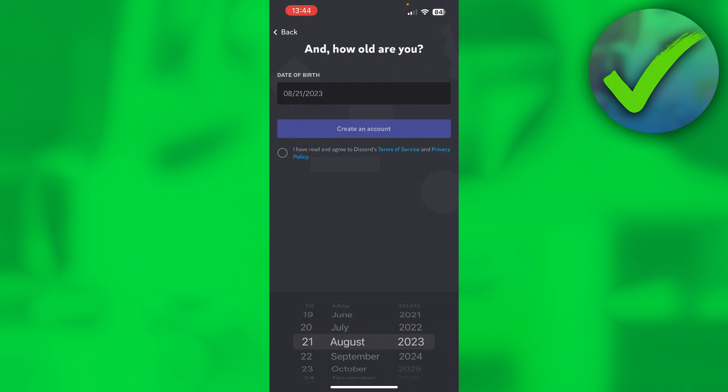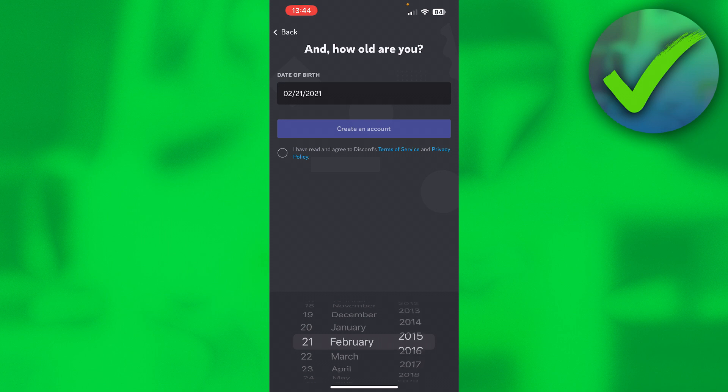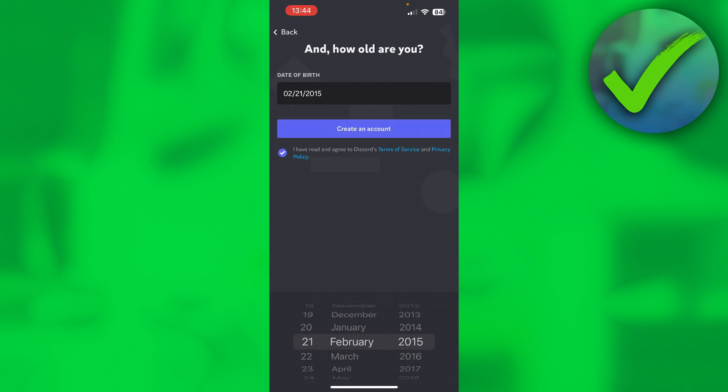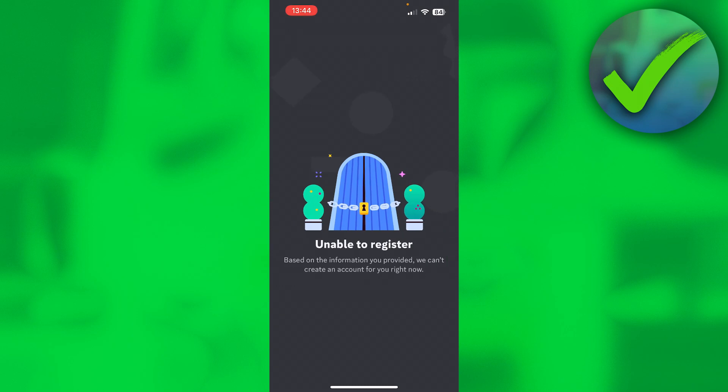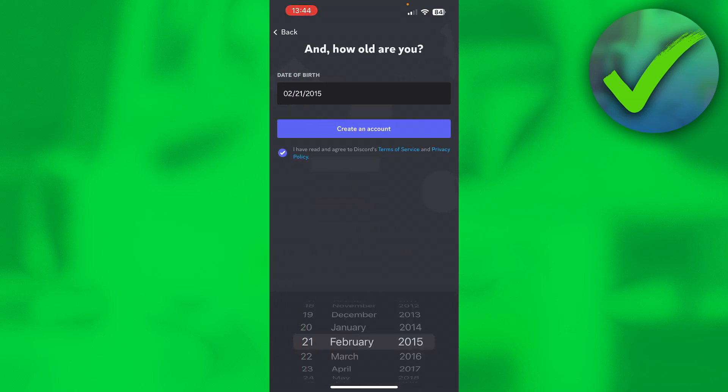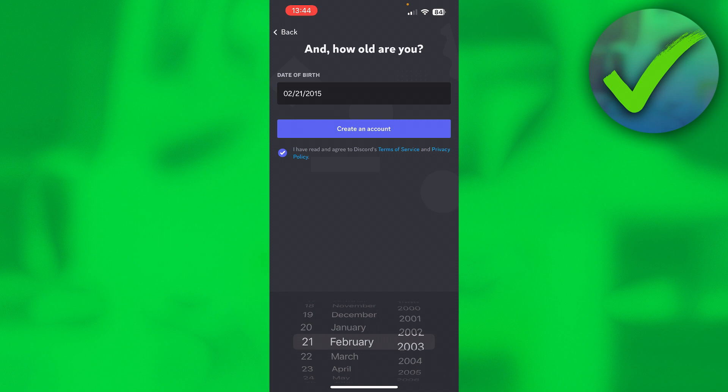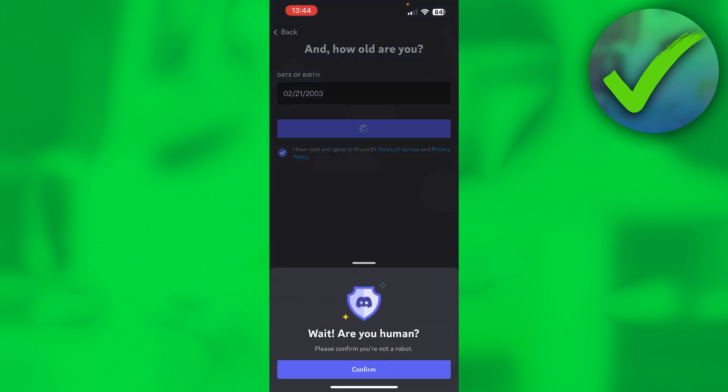If you are younger than 13 and you enter your correct birthday, then you probably cannot create an account. If you put in for example 2015, that would mean you are only eight years old. Then you accept this and click on Create an Account. This should happen: 'Unable to register. Based on the information you provided, we can't create an account for you right now.' If you go back and change it to your actual birthday and click on Create Account...